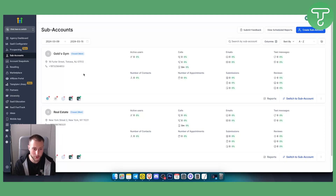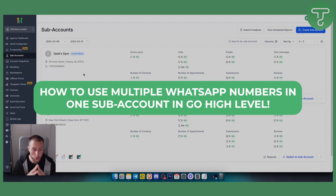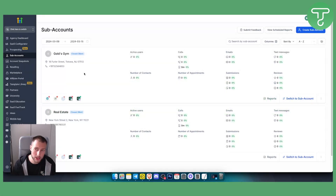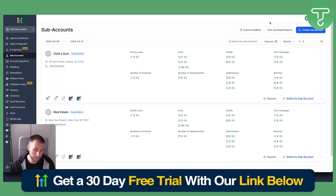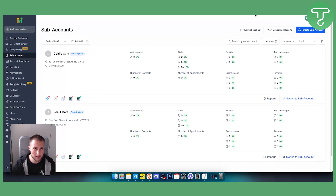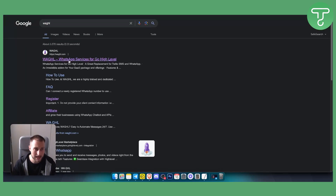Hello everyone, welcome to another video tutorial in Go High Level. Today I will show you how to use multiple WhatsApp numbers in a single sub-account in Go High Level. Before we get started, you will need an account on Go High Level — check out our 30-day free trial with the first link in the description. For this, we will use WaGHL.